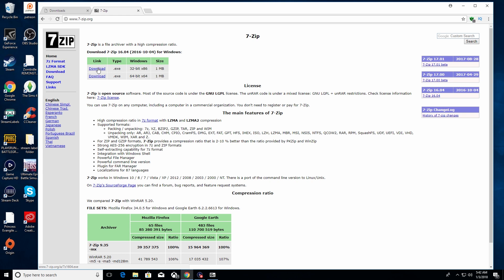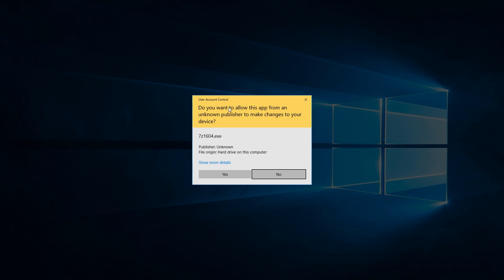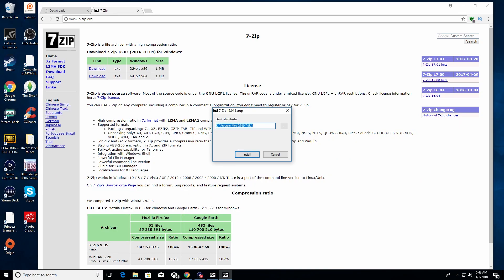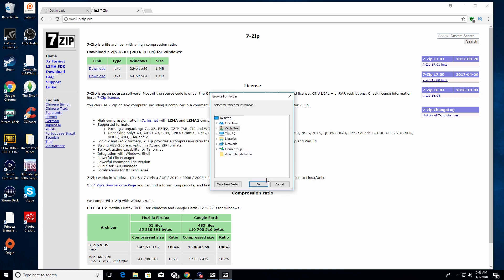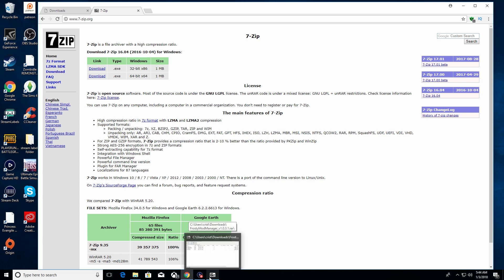Go to the 7-Zip page and download the Windows x86 32-bit extension — 64-bit may work as well but I use 32-bit. It'll download quickly and when you click on the file you'll get a message asking if you want to allow this app to make changes to your device — say yes. It'll ask for a destination folder; Program Files x86 under the C drive is the default and best place. Just press Install. You'll probably need to restart your computer after installing 7-Zip.